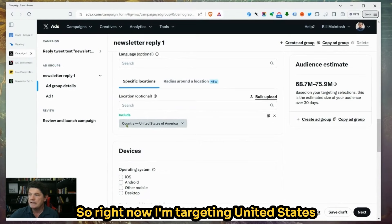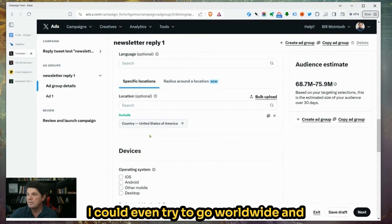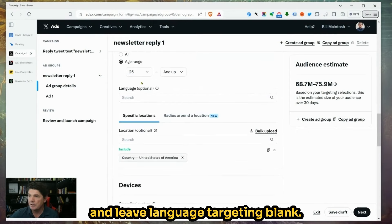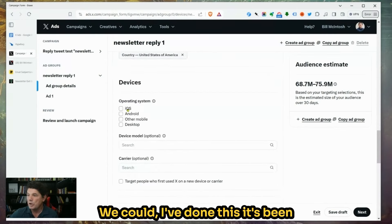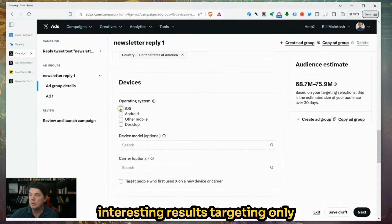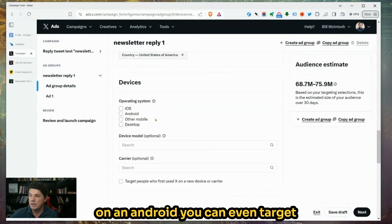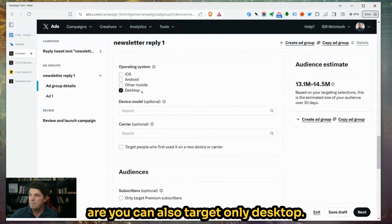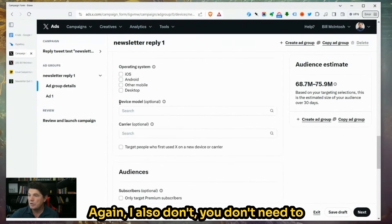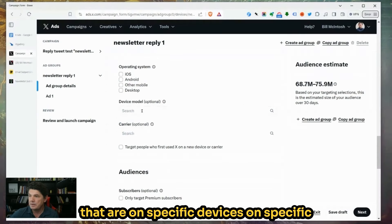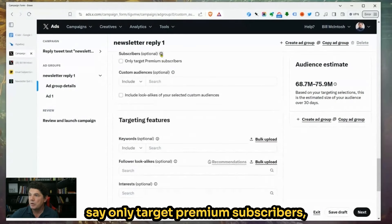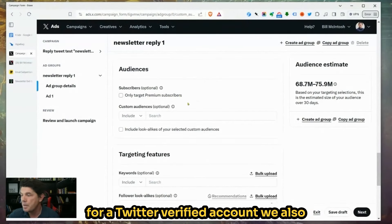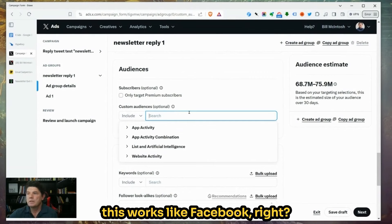You can target by language, but you don't necessarily have to — you can leave that blank, which is what I'm going to do. For location, right now I'm targeting the United States. I could target many other countries or even go worldwide and put English language up there to only get English speakers, but right now I'll go United States and leave language targeting blank. It's been interesting targeting only people on an iPhone or Android — you can even target what operating system the phones are. I'm going to leave all of these to target everyone.